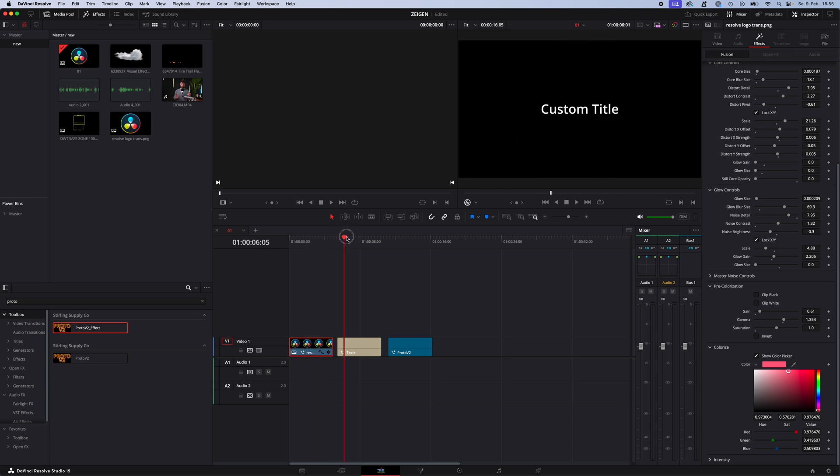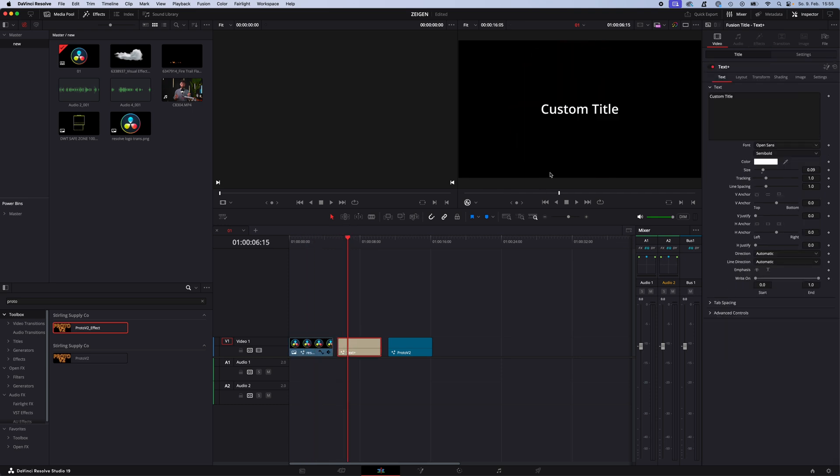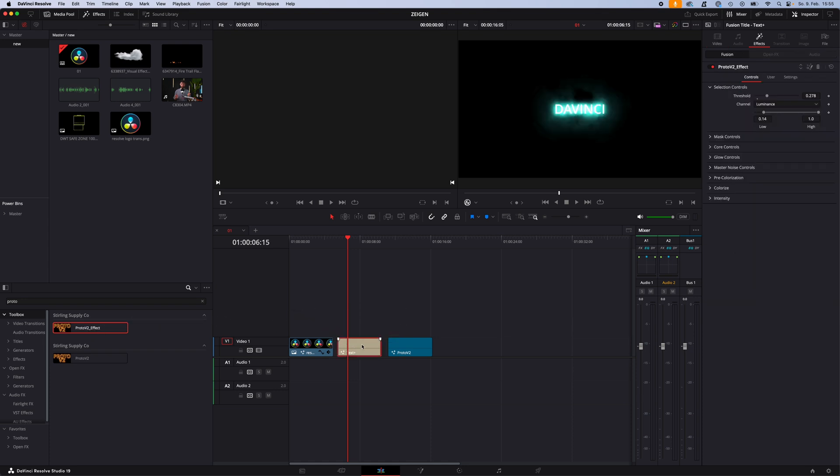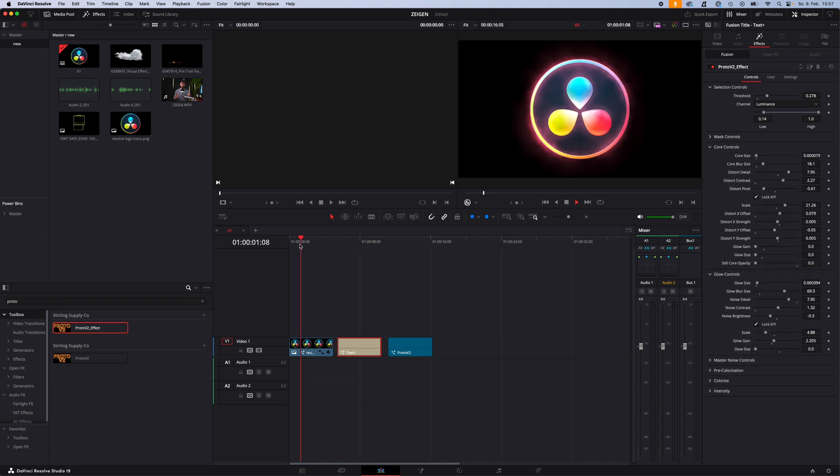Pretty simple, pretty cool. Same works with text. So let's say we add here DaVinci, and now just drag and drop the proto v2 effect on the text, and as you can see it does the same cool thing for this text.